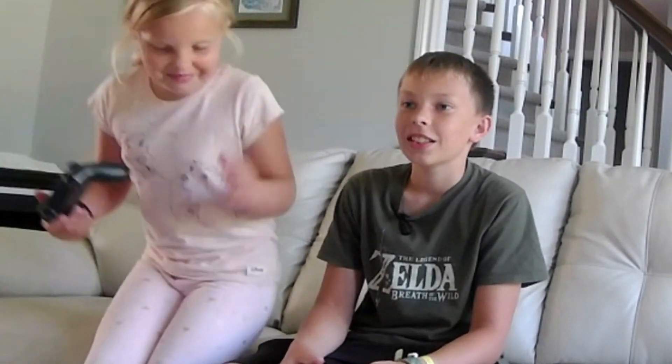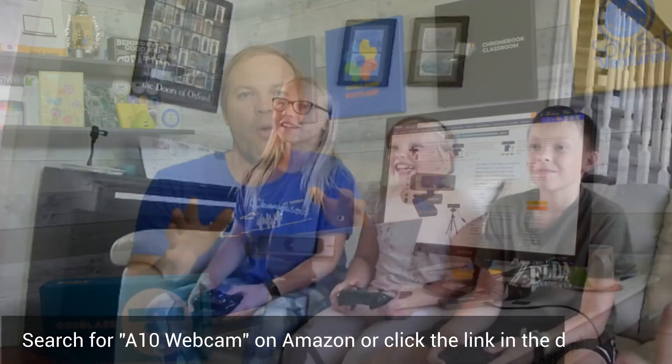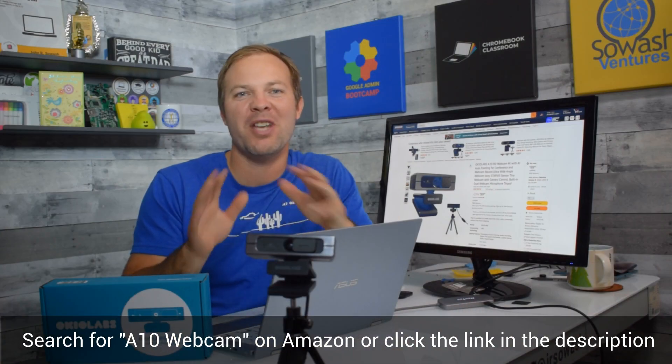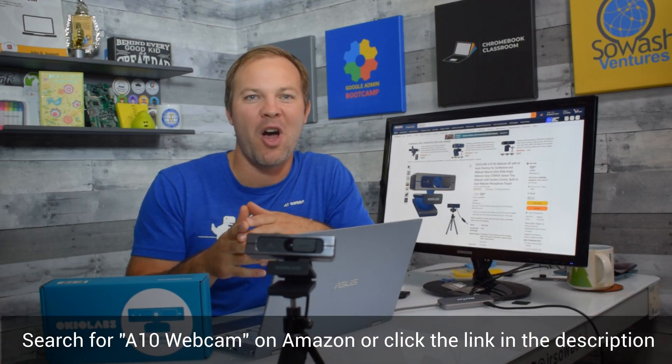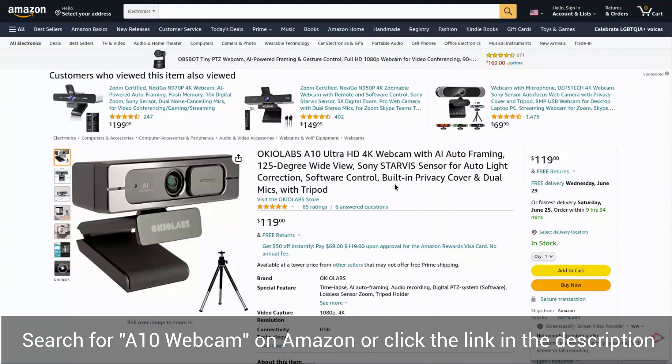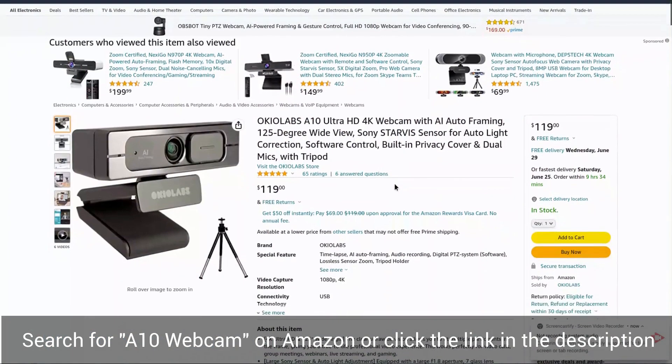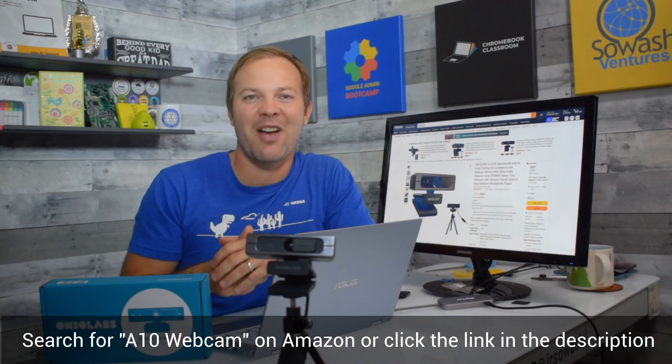You just point it at your general direction and it will automatically zoom in and out to make sure that you are always in the frame so you never miss a moment of whatever happens on screen. Okio Labs is available on Amazon. Check out the link in the description.